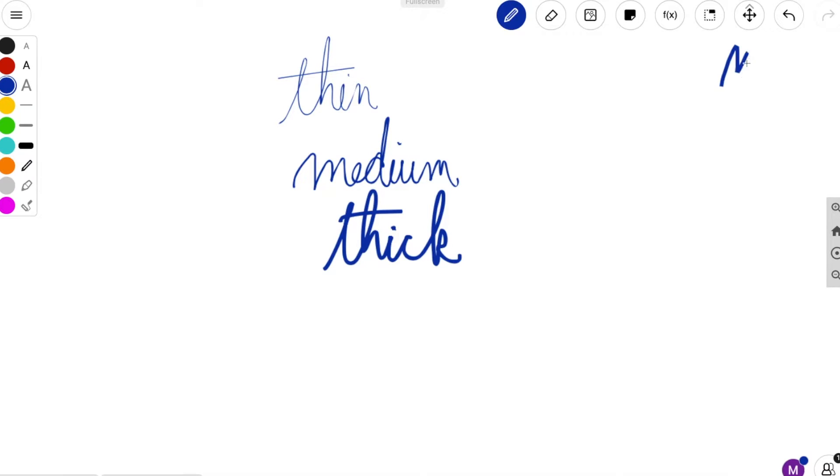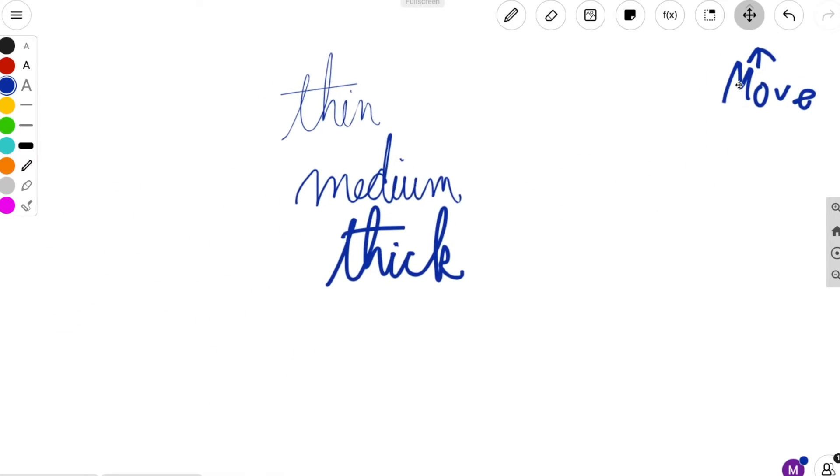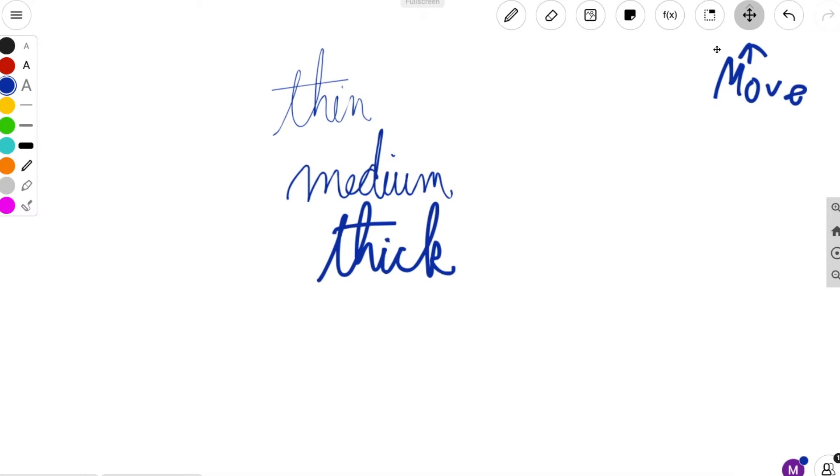Also, you can use the cross with the arrows on it to move your page around. I recommend using the arrow keys on your keyboard though if you have it.